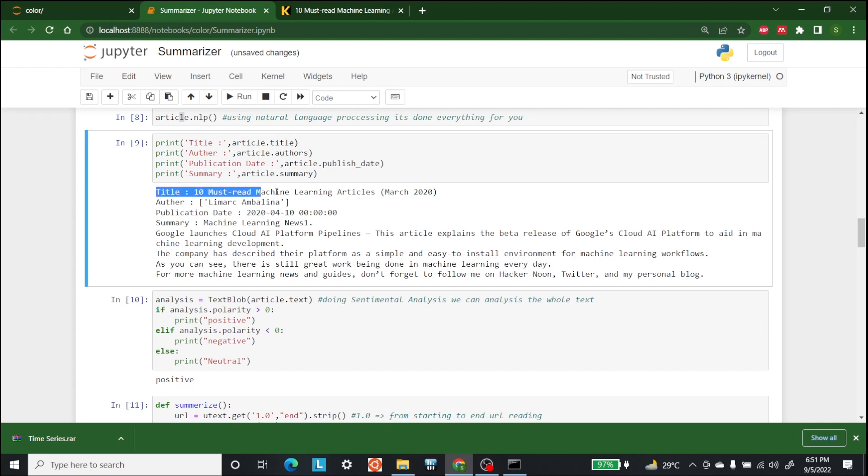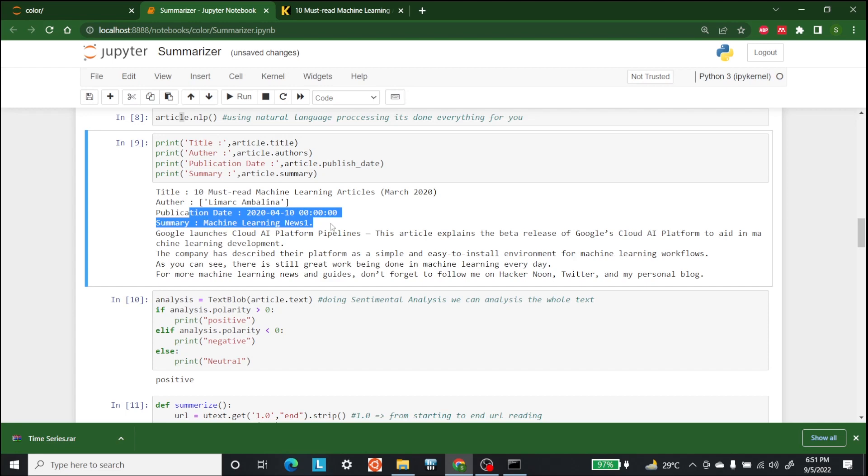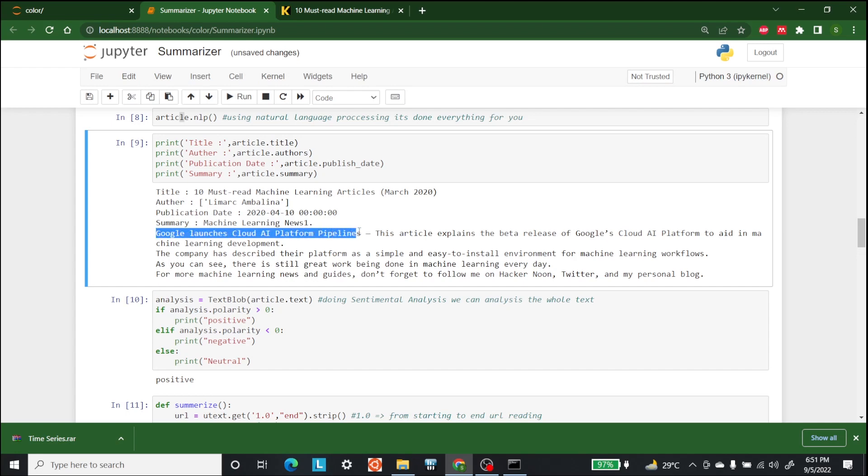There we go. So this is the article, this is the author, this is the publication date, this is the summary: machine learning news, and this is the summary as well. Google launches Cloud AI Platform Pipelines and all of this, so this is the summarization that has been done for you.